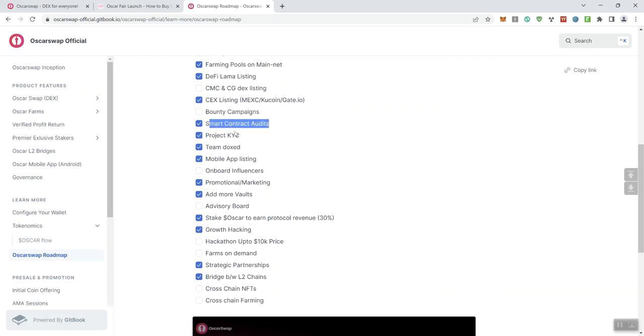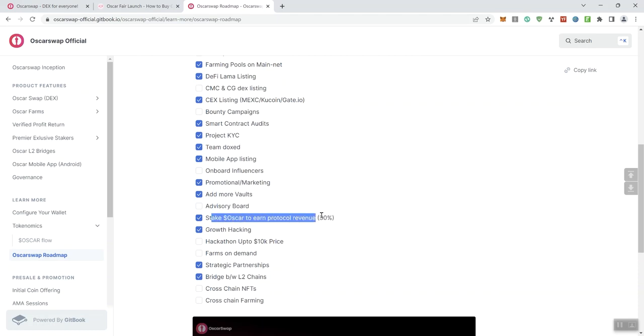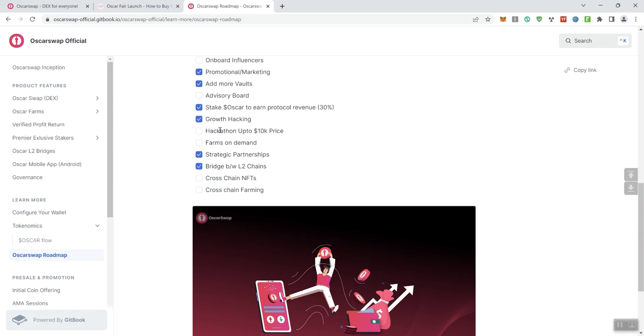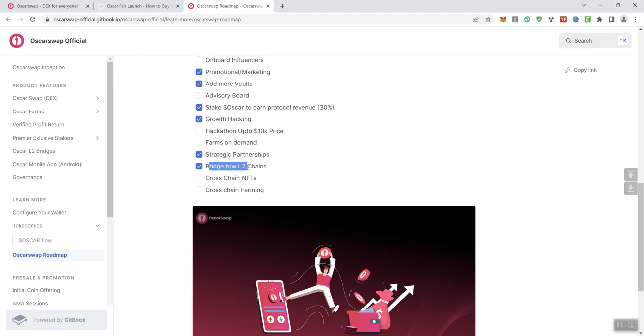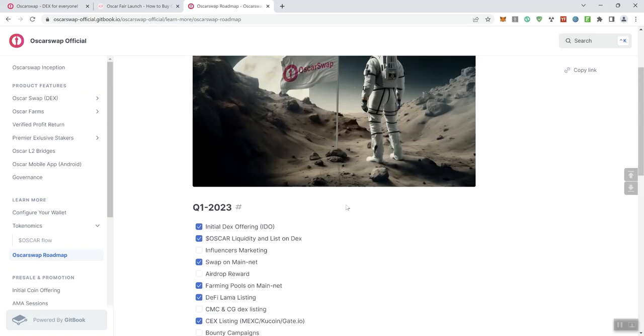So LBank is not on this, so I'm curious if the team comes across this, which is it? Is it LBank or is it KuCoin? Bounty campaigns, smart contract audits, Project KYC, team doxs, mobile app listing on board influencers, promotional marketing, add more vaults, advisory board, stake Oscar to earn a protocol revenue 30% here, growth hacking, hackathon up to $10,000 prize. I tend to like the hackathons, it tends to indicate to me that teams are serious about the security of their contract and project. Farms on demand, strategic partnerships, bridge, layer two chains, cross-chain swaps, cross-chain farming. So that pretty much takes us through their roadmap. And again, keep in mind, they've got a timeline here, Q1 2023, but some things have been checked off, and there have been things that aren't checked off that they still need to complete.